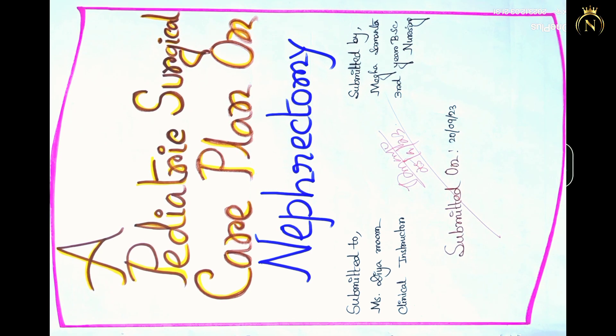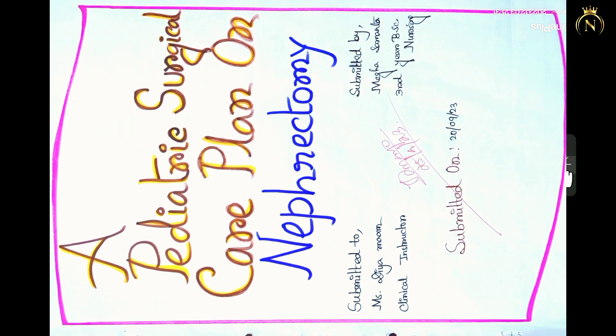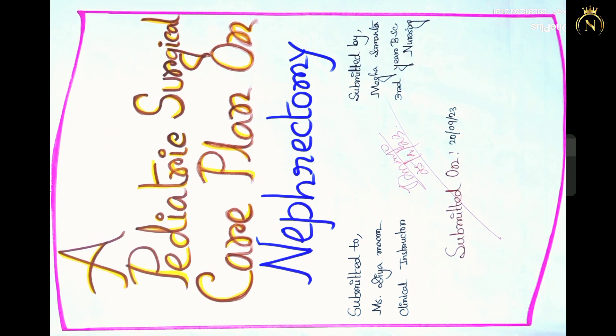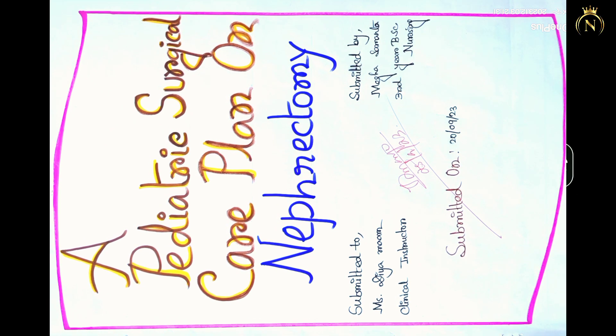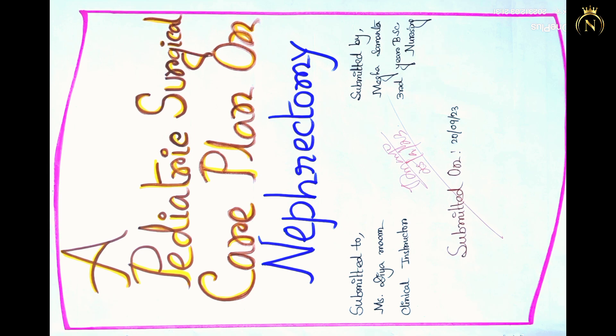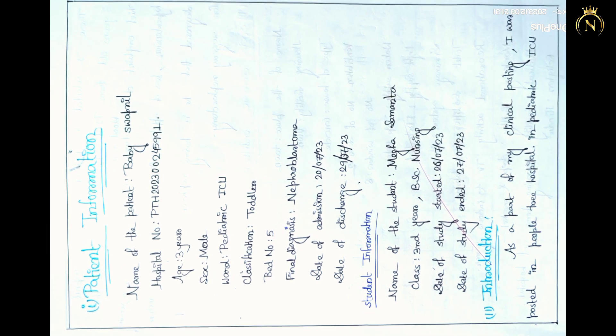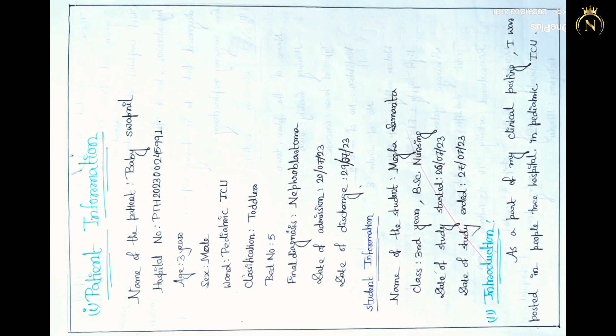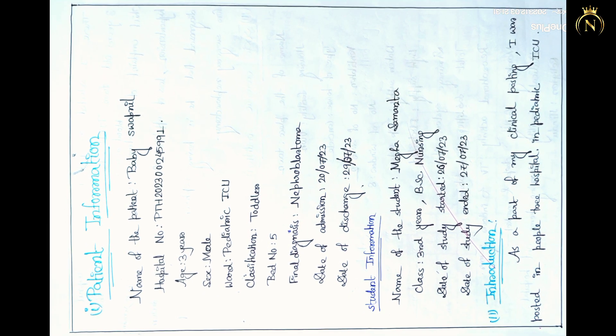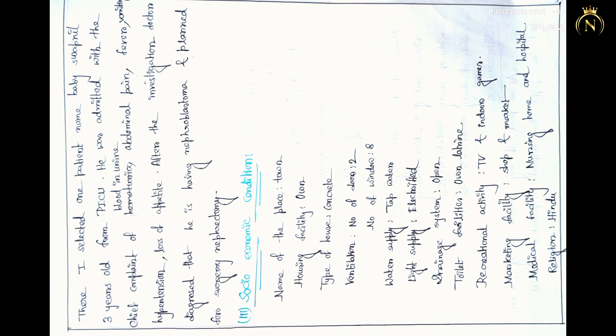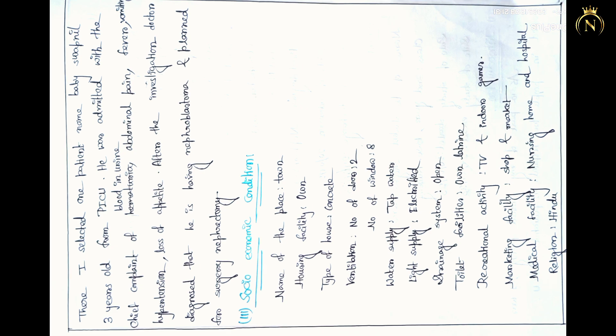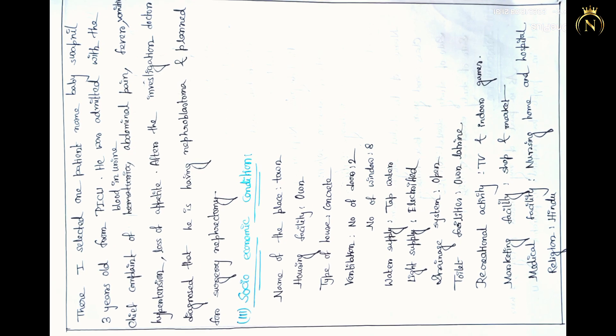Hi friend, welcome back to my YouTube channel Nursing King. Today we are coming with one of the most important care plan videos regarding nephrectomy in the surgical care plan. So first, you have to write the patient information regarding the patient data, patient history, social economic history, family history.